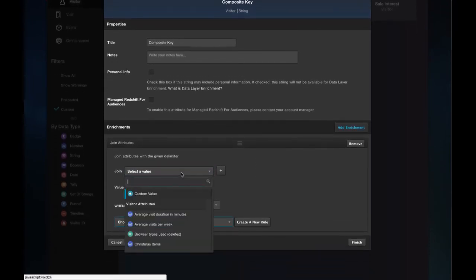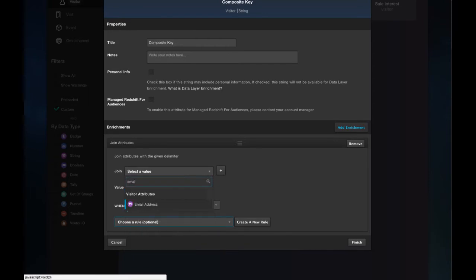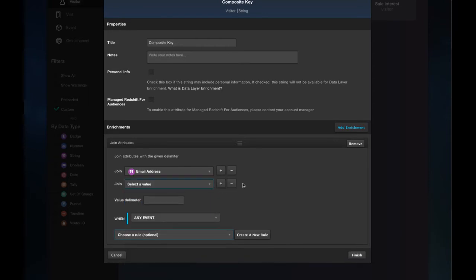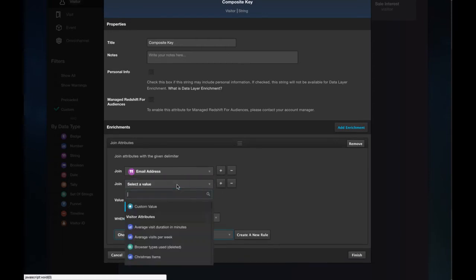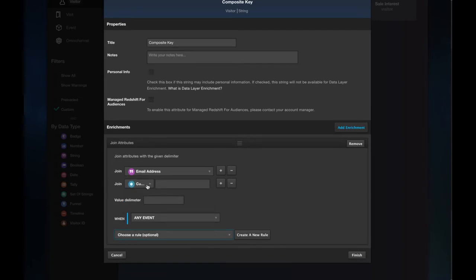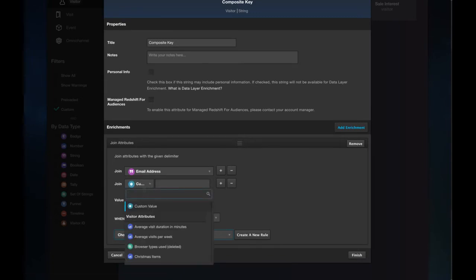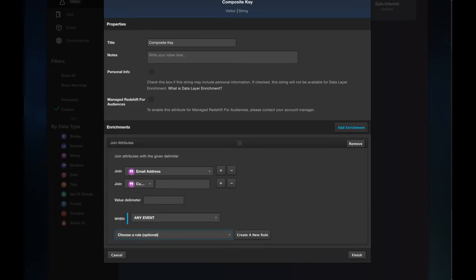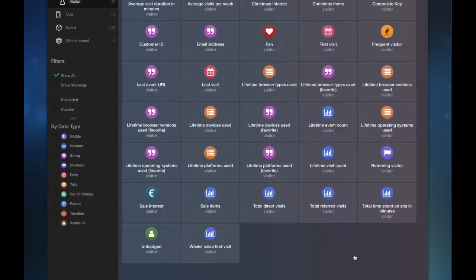I'm going to select the join attributes enrichment. So from here now, I can find the email address string value I created beforehand. And I combine it with any number of other attributes I like. So as you can see, this can be used in a number of different ways, but this is just one example. And then I'll add a delimiter. So I'll add a dash there as a way to separate those two. Click finish.